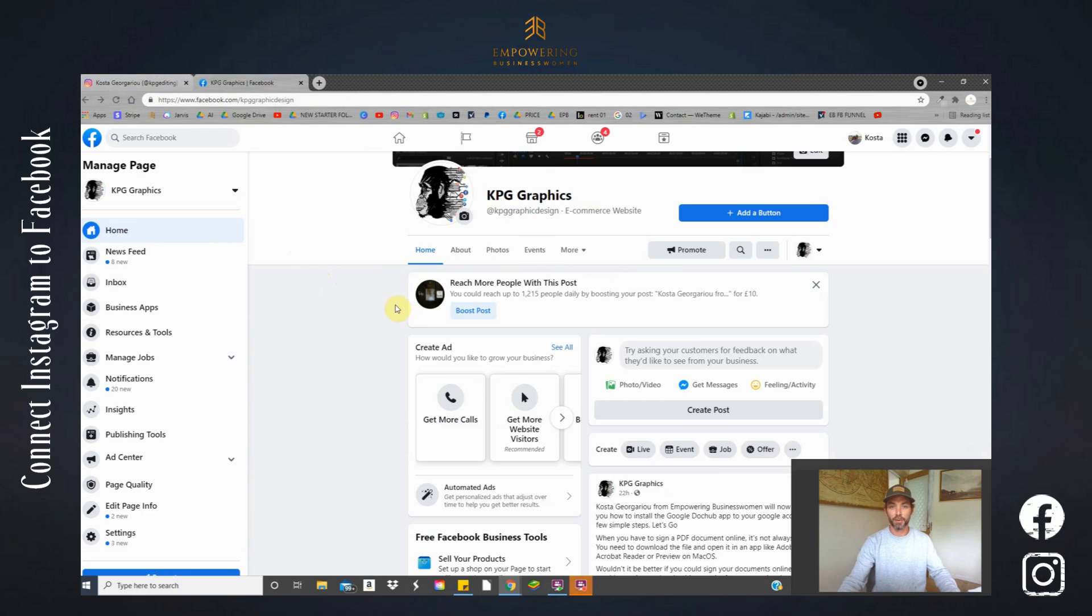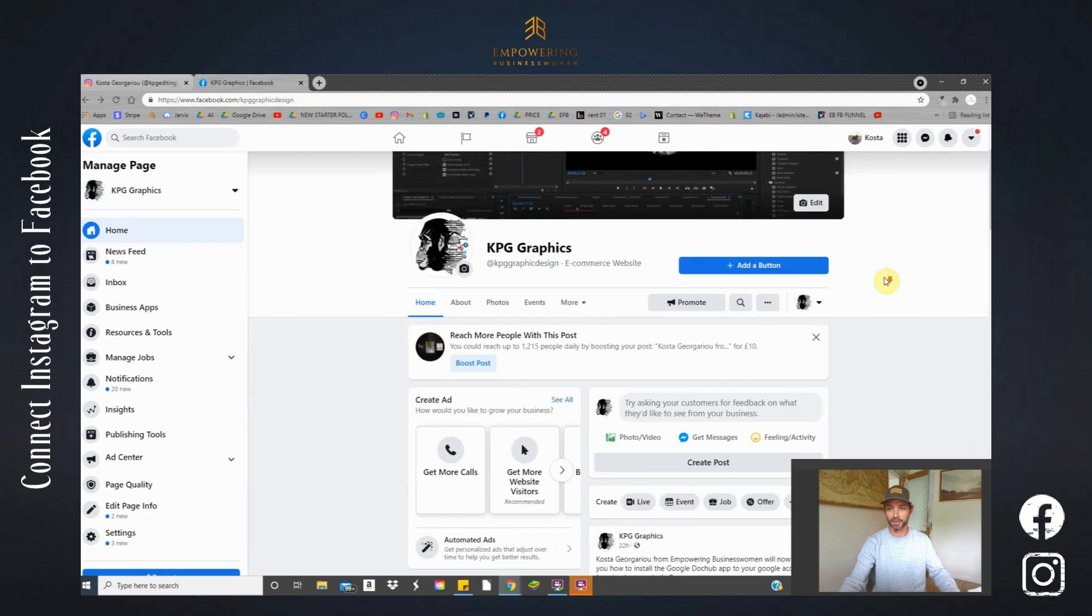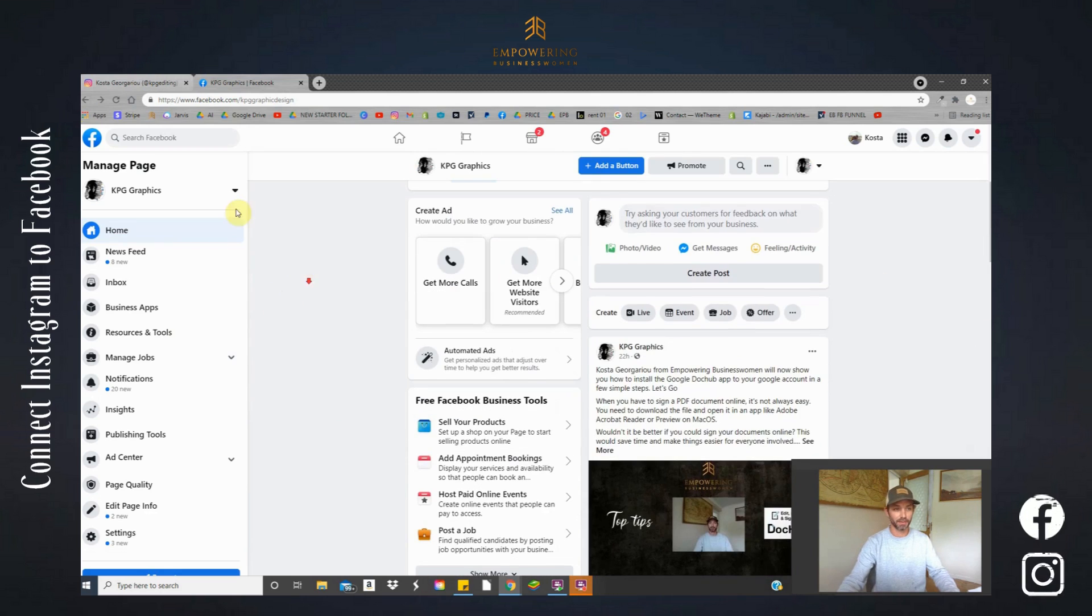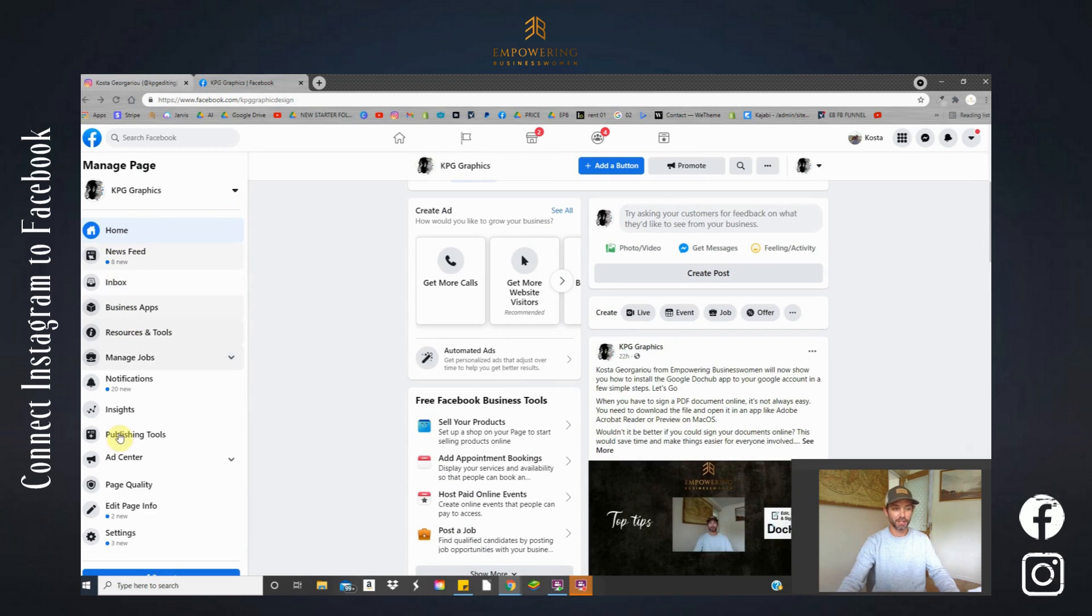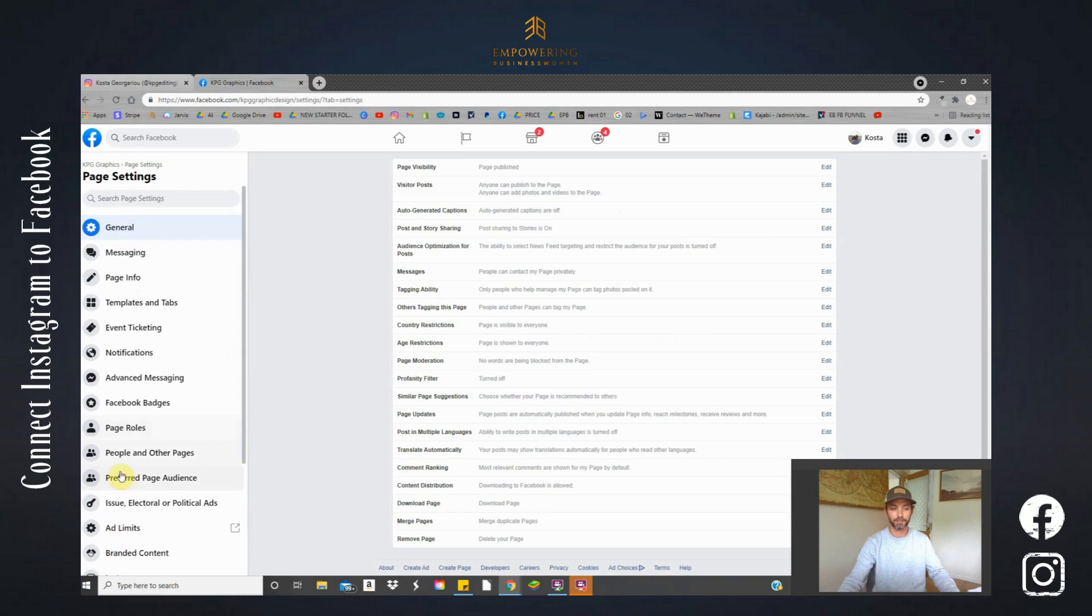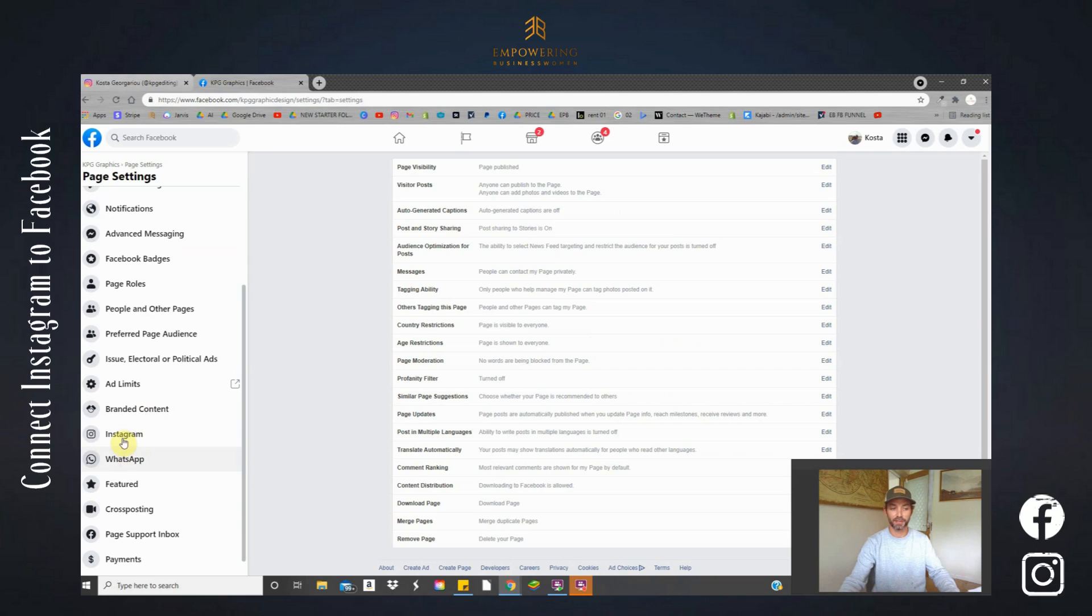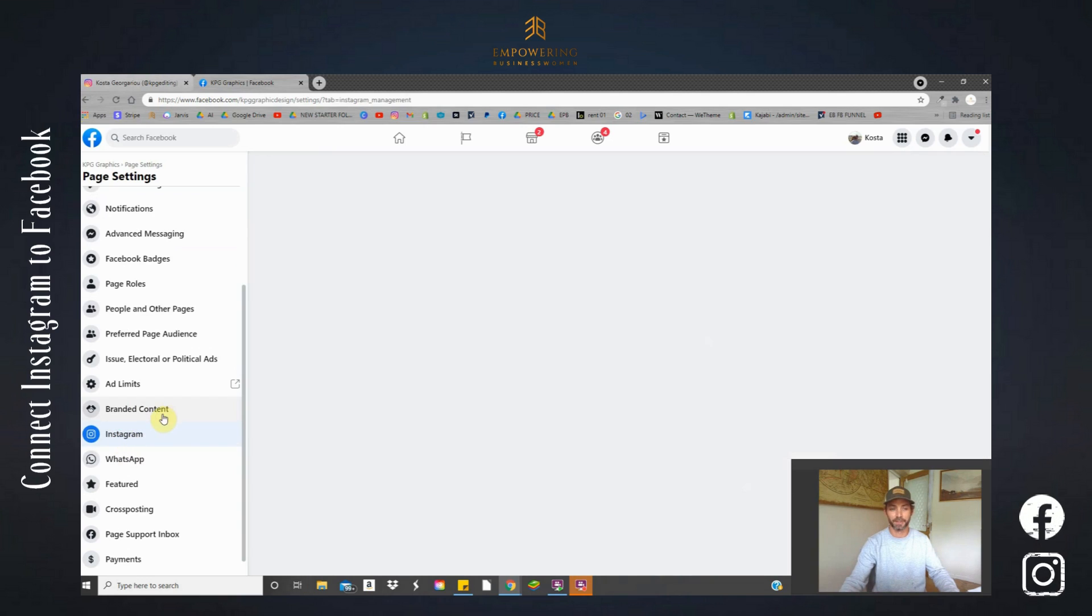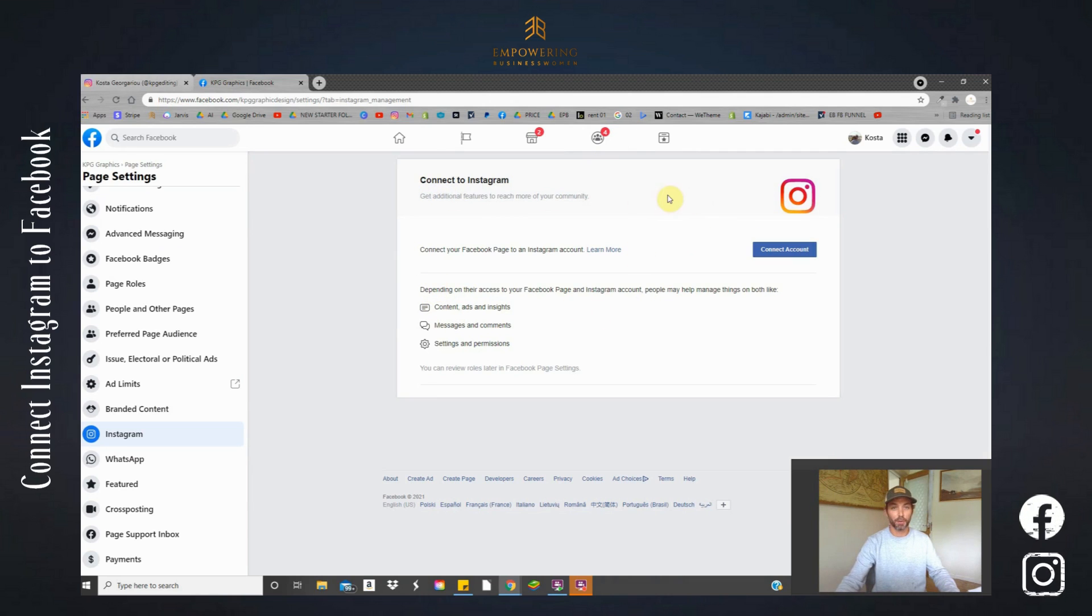When you're open in your Facebook business page, on the left side you're going to look for settings at the bottom. Click settings again on the left side, scroll down until you find Instagram. Let's click here. Now you can have a quick read through here, it's just some basic information about what we're about to do.